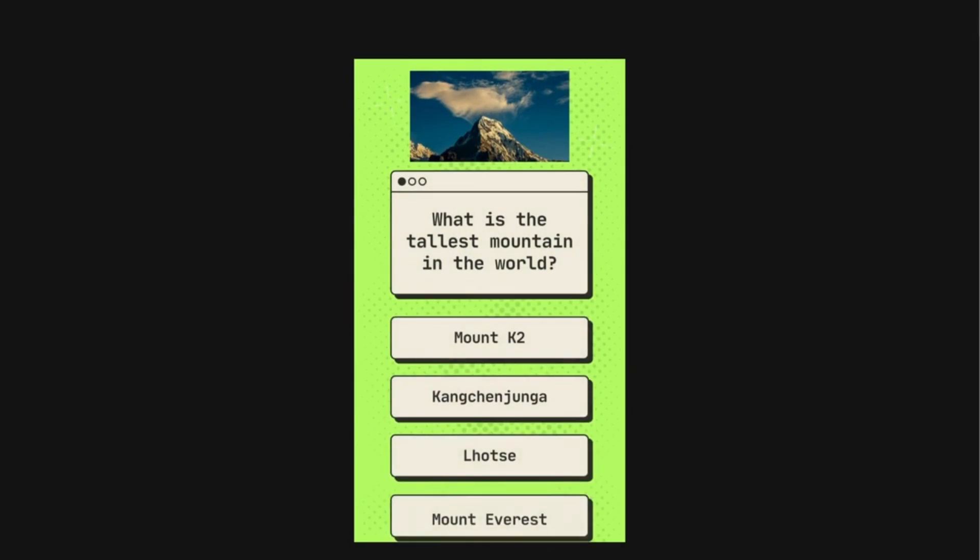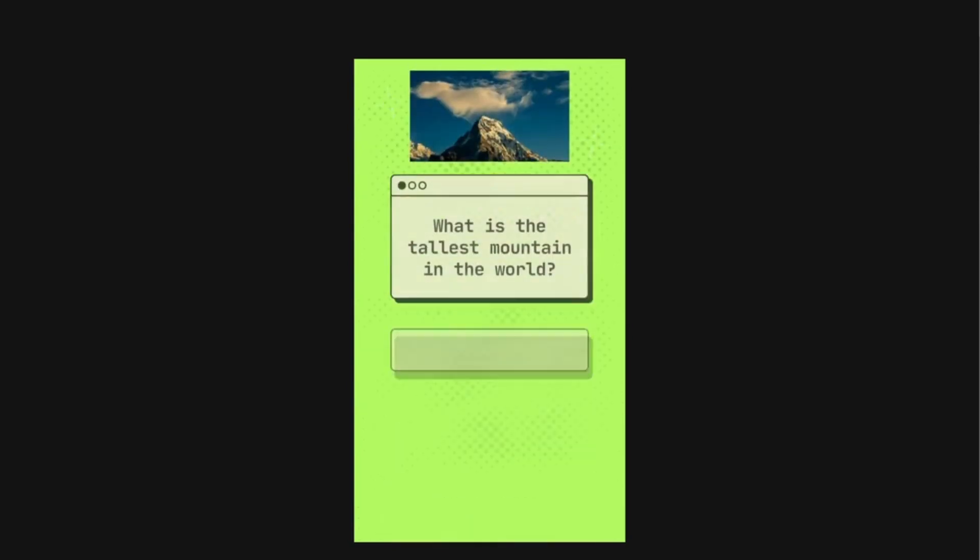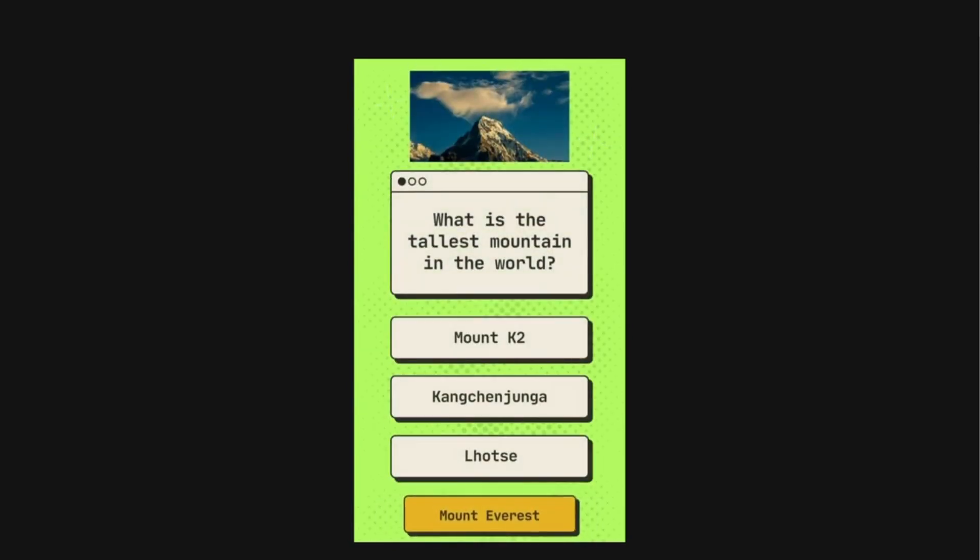What is the tallest mountain in the world? The options are Mount K2, Kangchenjunga, Lhotse, Mount Everest. The correct answer is Mount Everest.